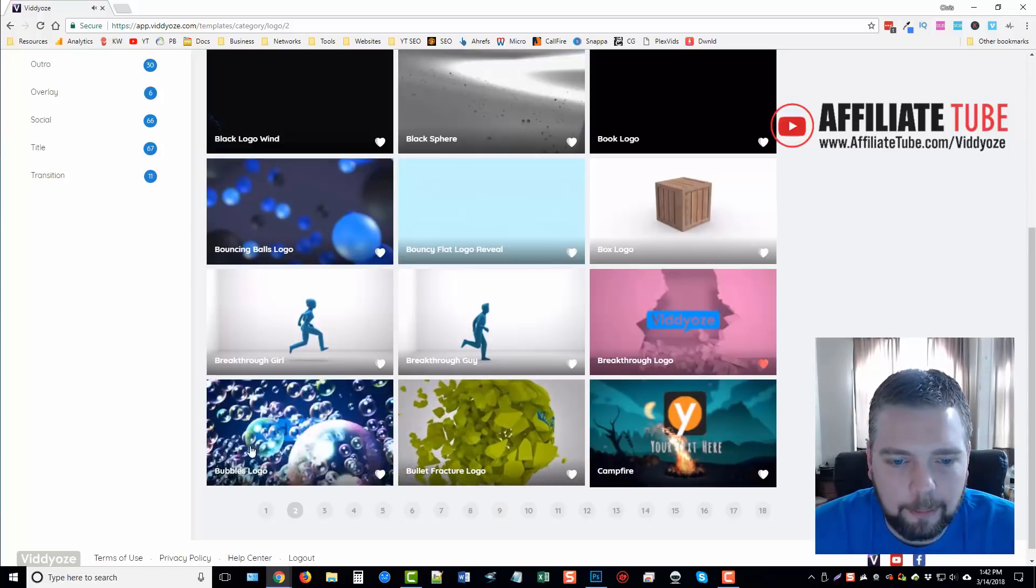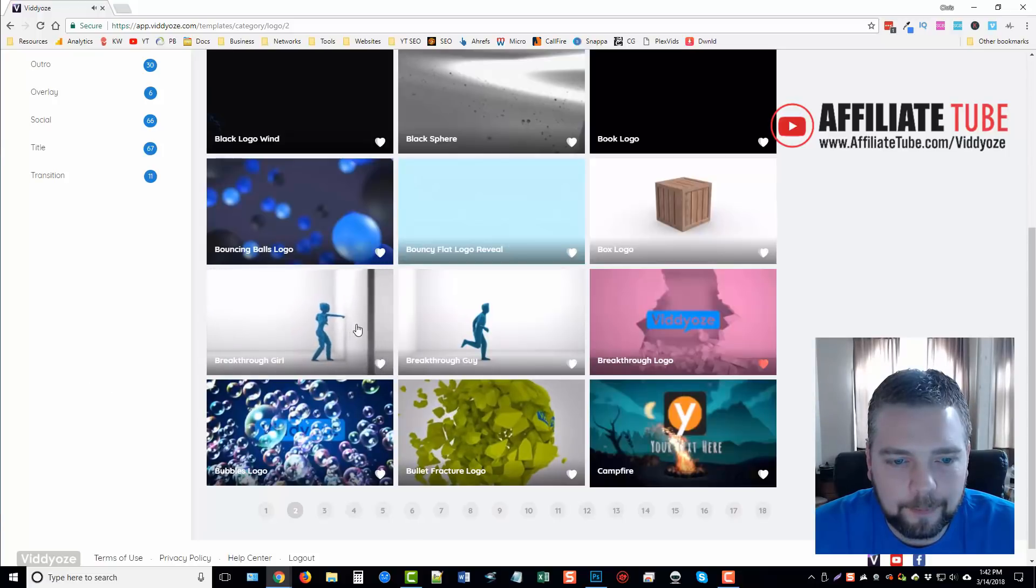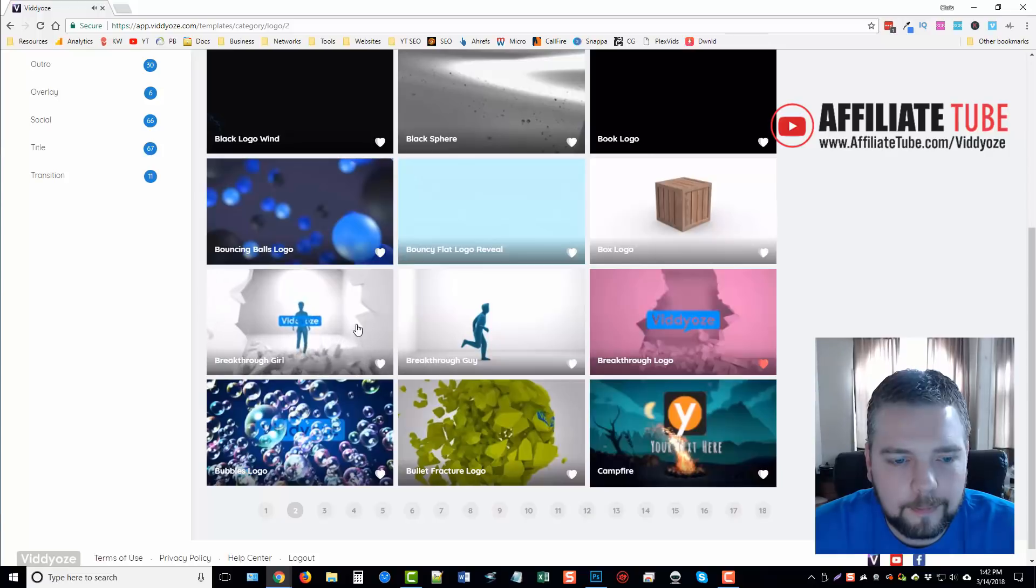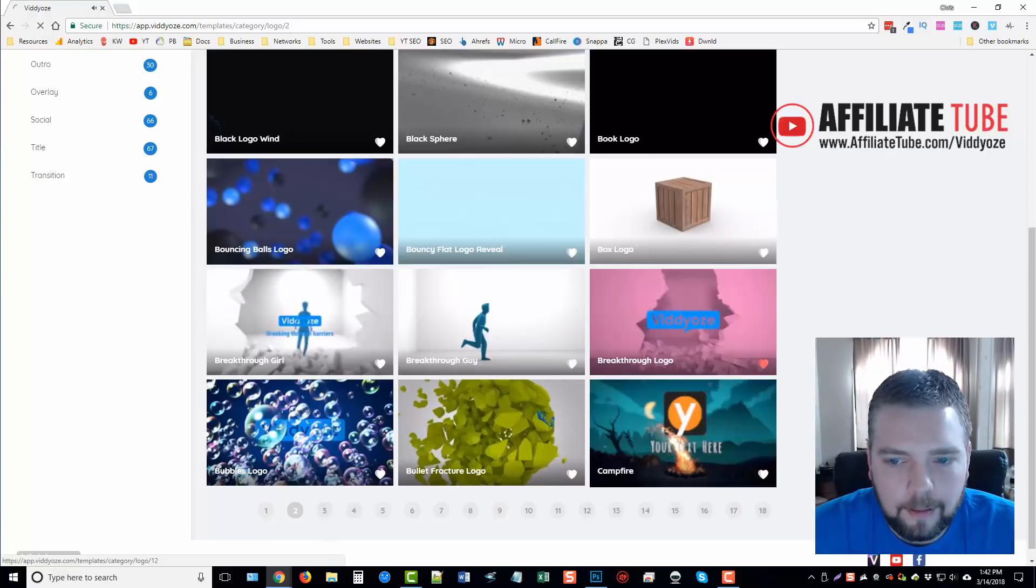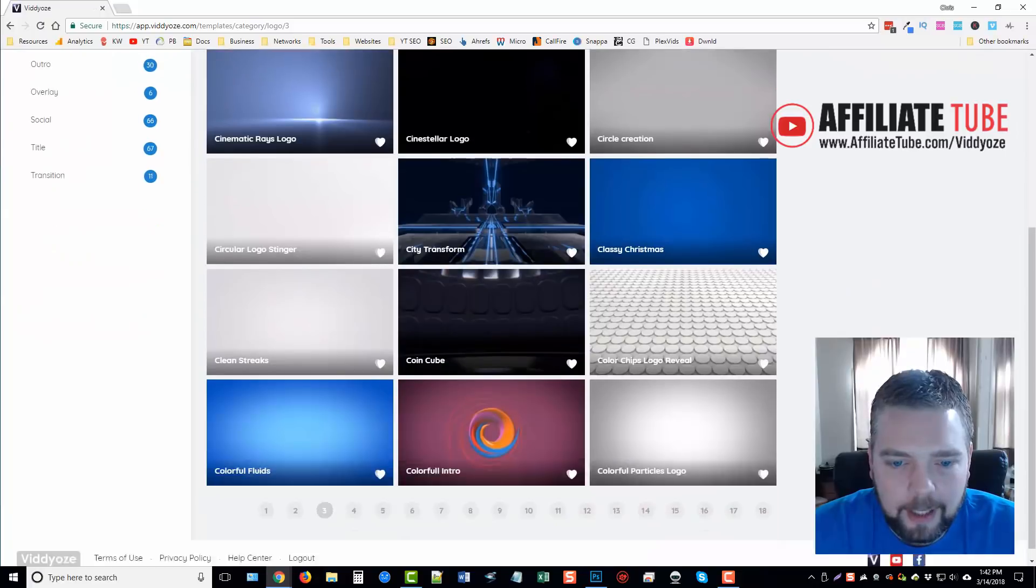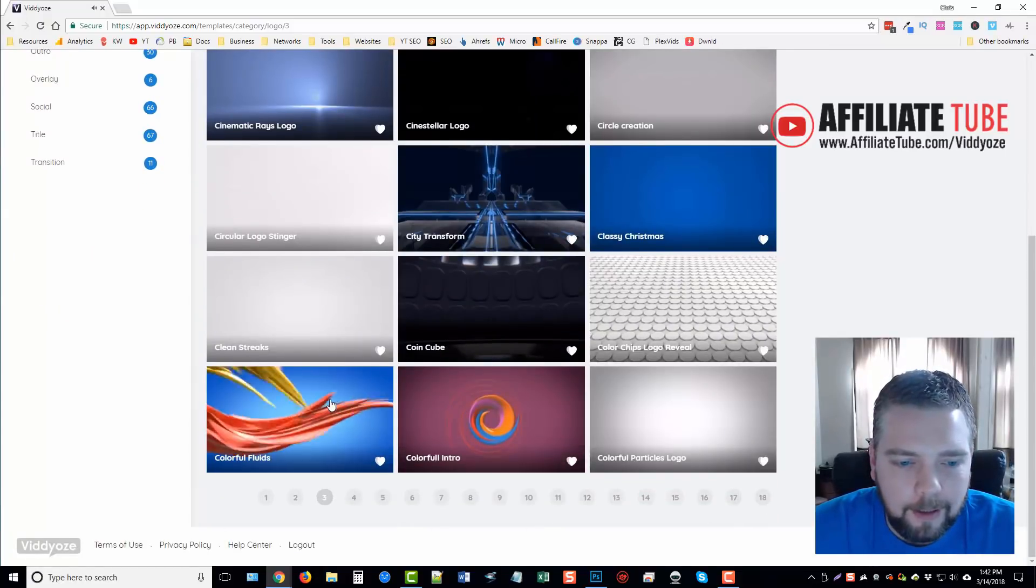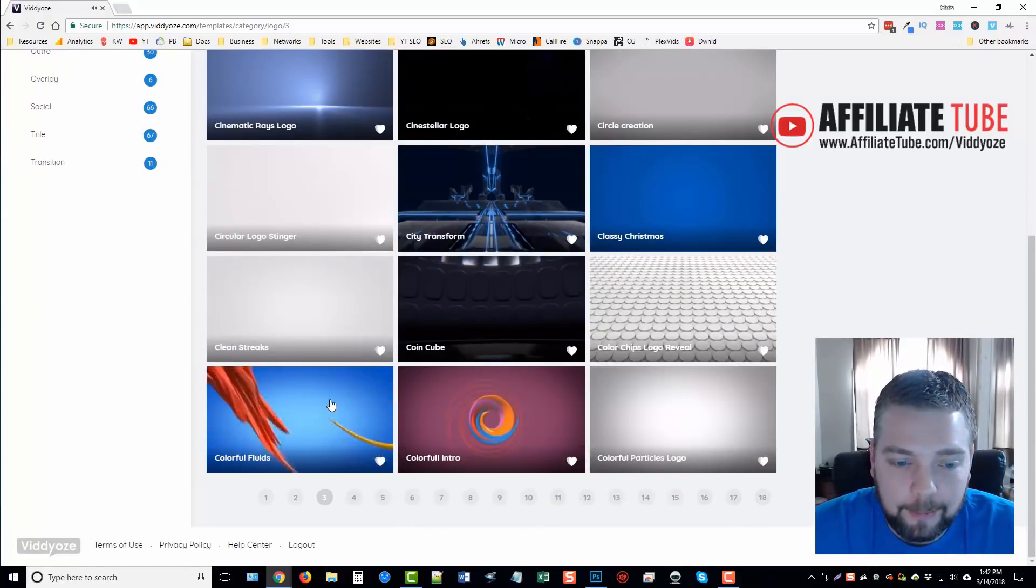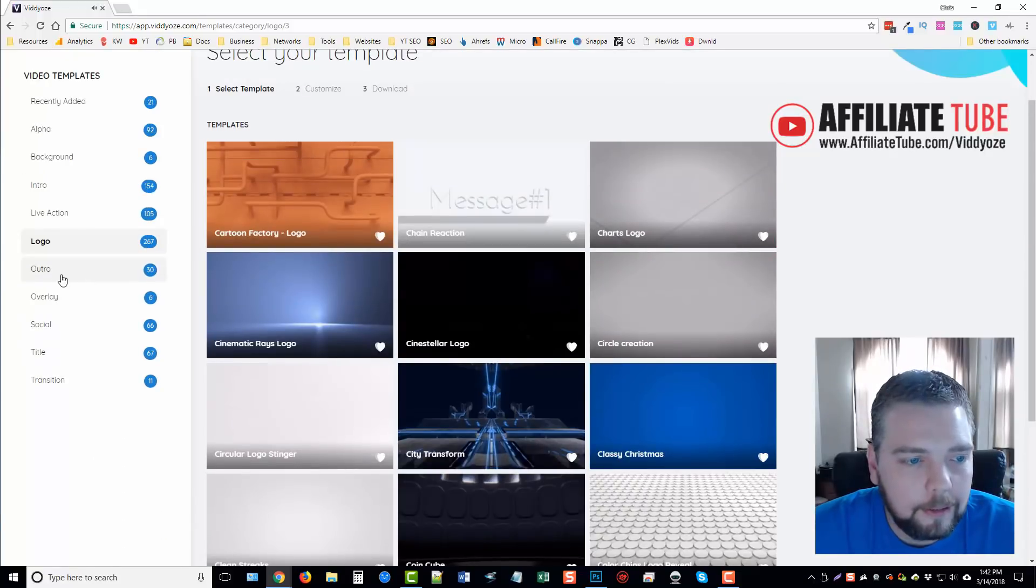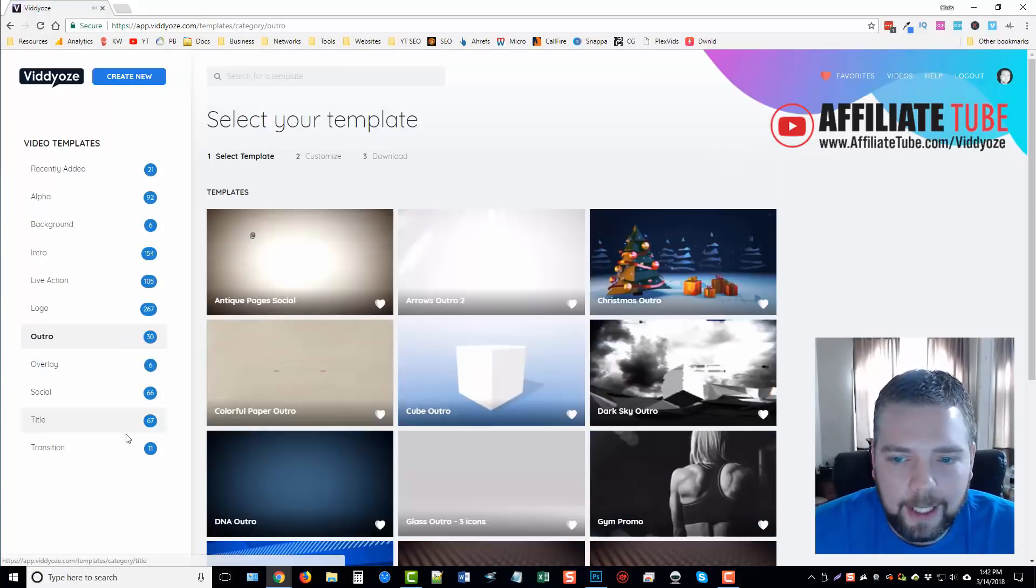And you've got some bubbles, and you've got a breakthrough girl and a guy. Okay, so, and there's page after page of these logos that comes with it. And they're, I mean, they're really professional looking.